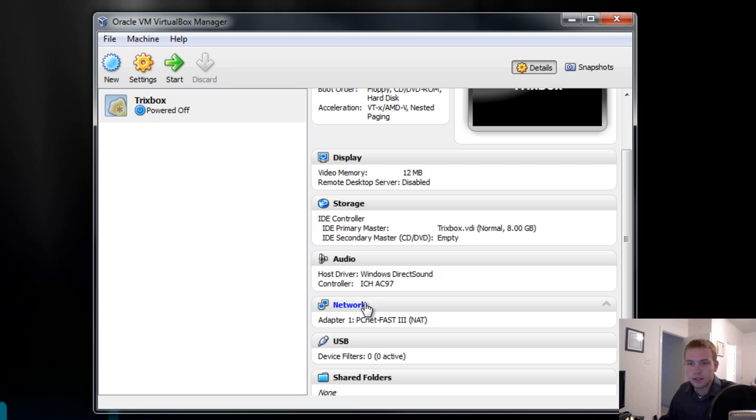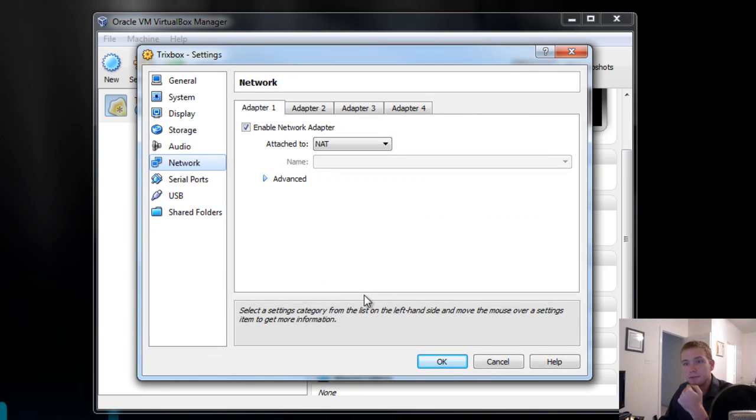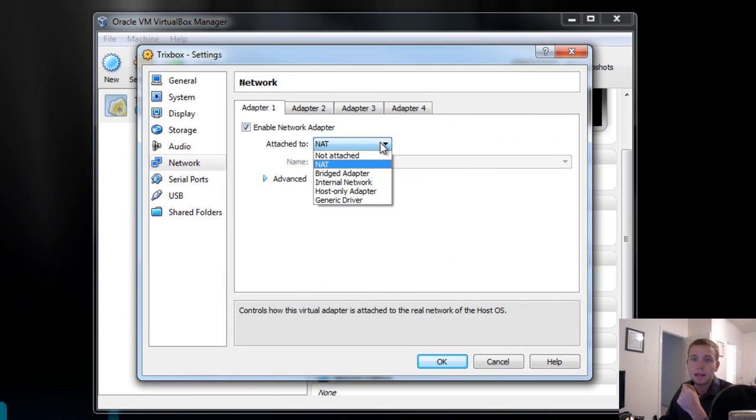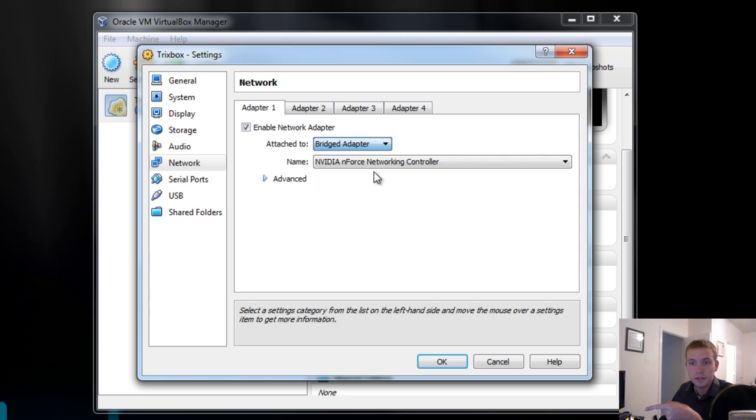Once it's created, the only thing I'm going to change is its network configuration. By default, VirtualBox creates it as a NAT. In order to actually make it useful on our network, we want it to be a bridged adapter.